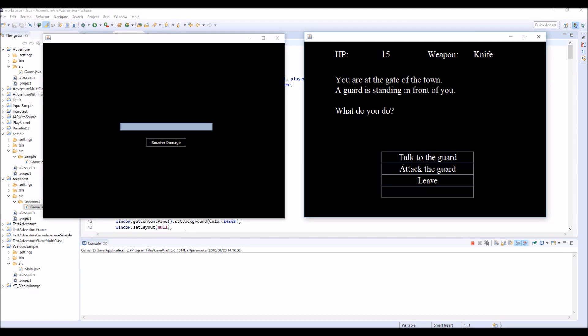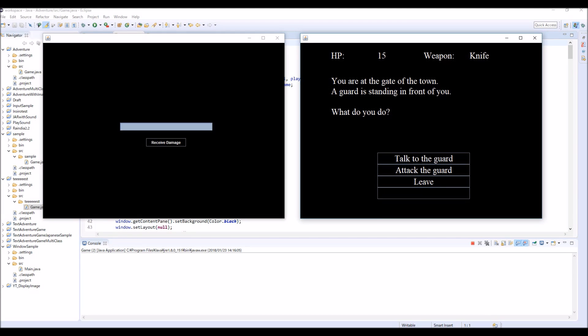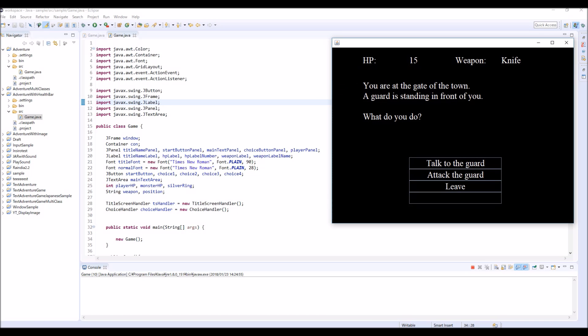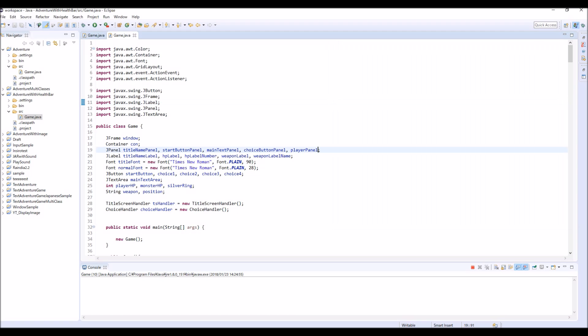So now I'm going to explain how to implement this HP bar, health bar to this current game. And to implement a health bar to this game, first we're going to change only this part. And we're going to make a health bar panel, another JPanel.